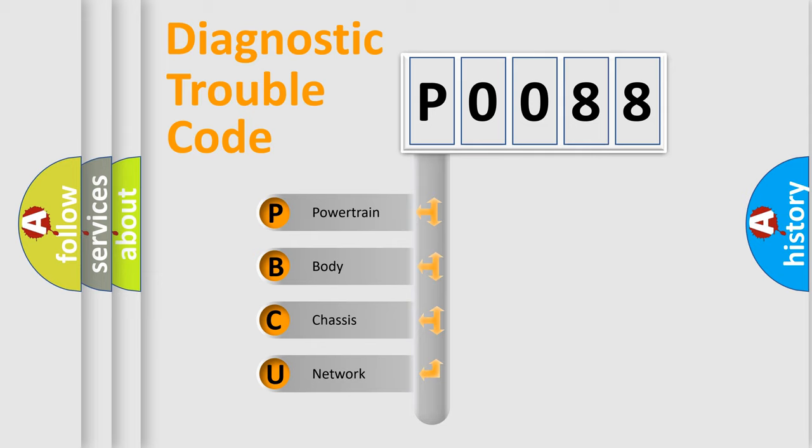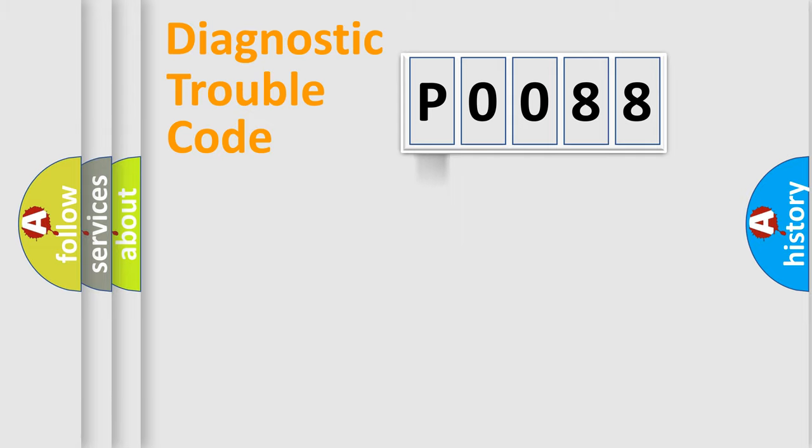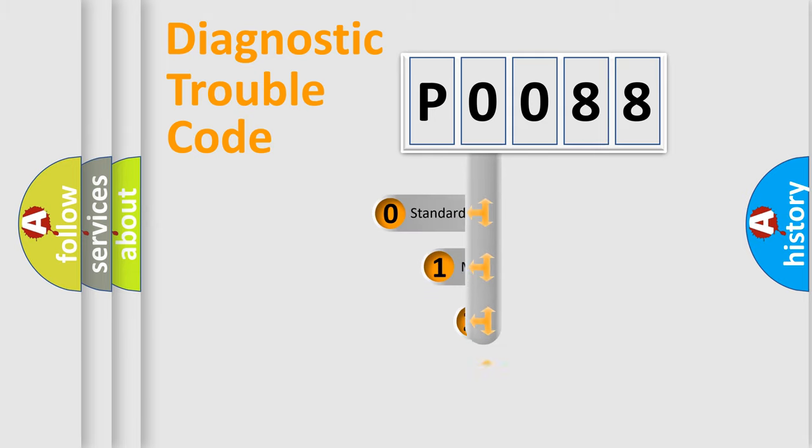We divide the electric system of automobile into the four basic units: powertrain, body, chassis, network. This distribution is defined in the first character code.